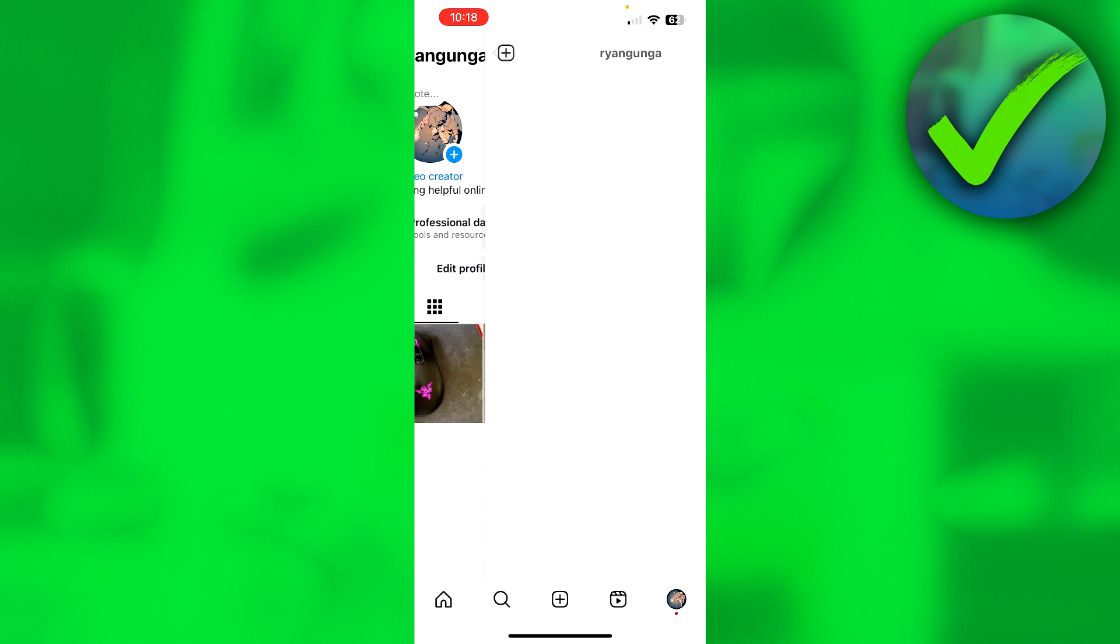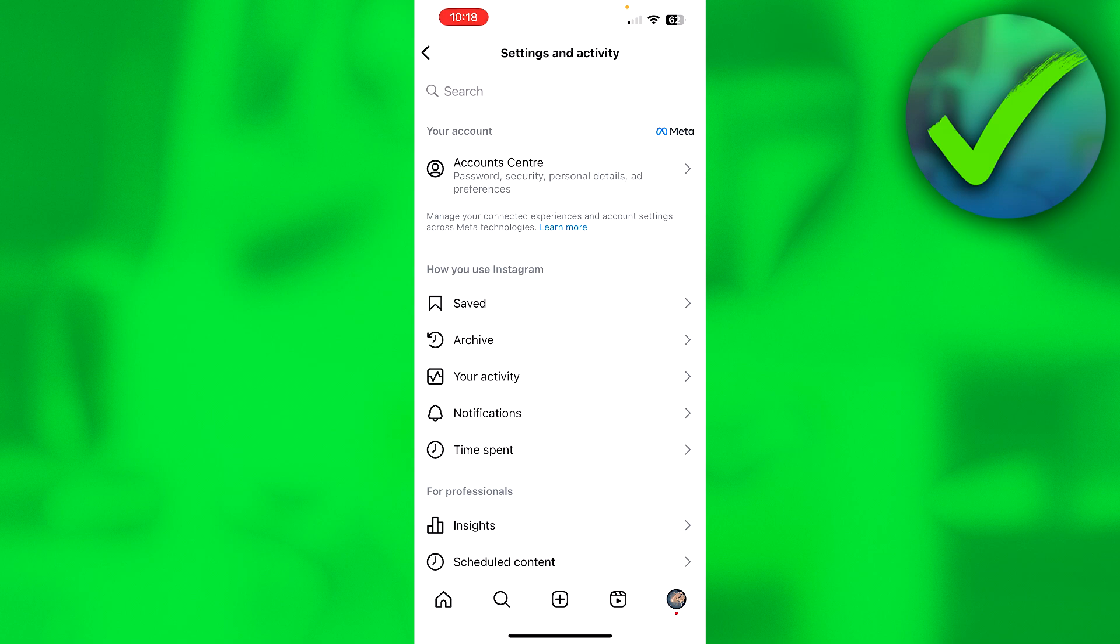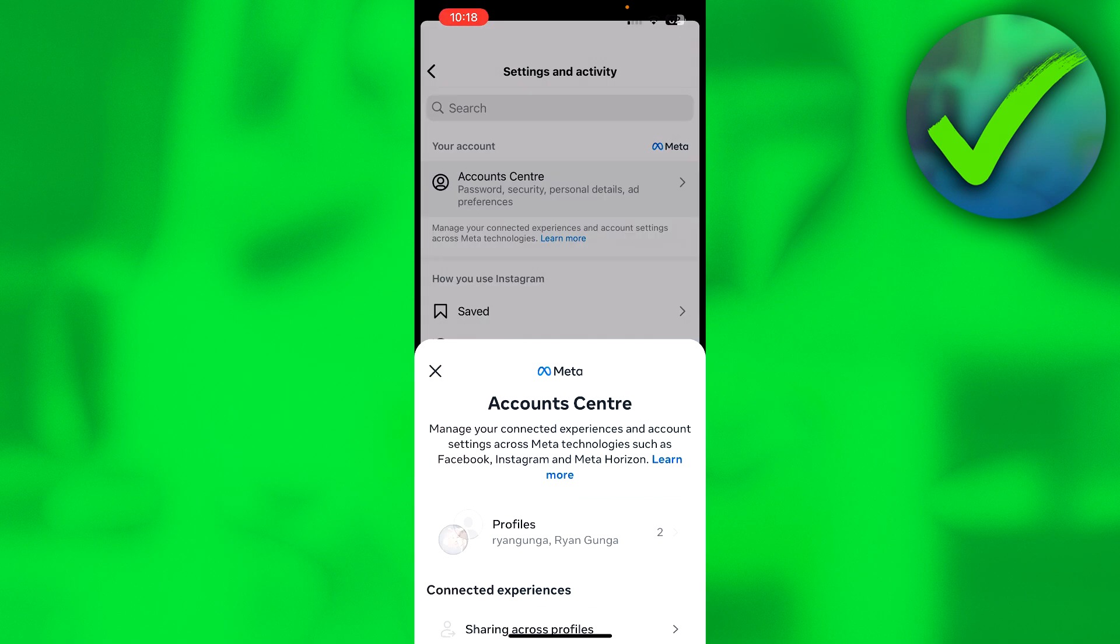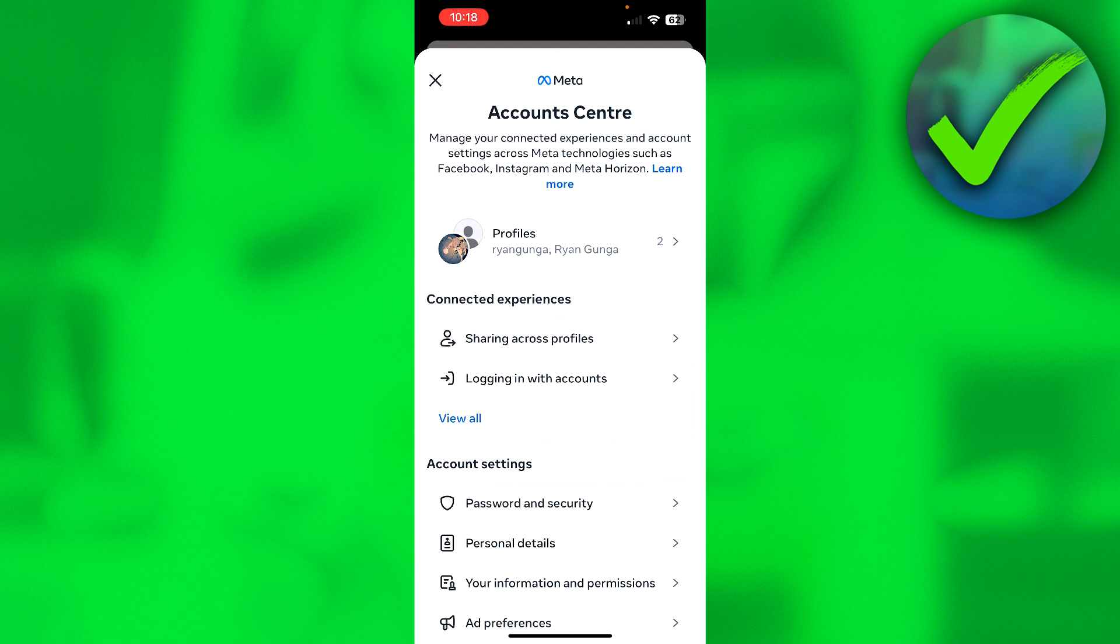Then you want to go to Settings and Activity. Once you are here at the top we can see the Meta Account Center. Click on there.